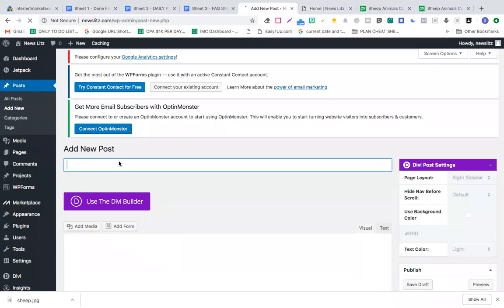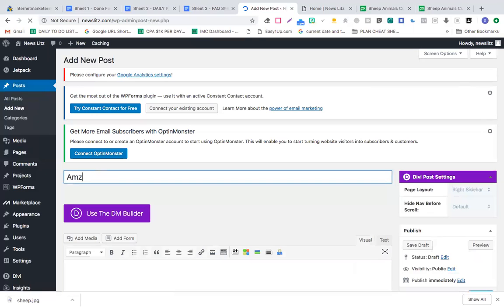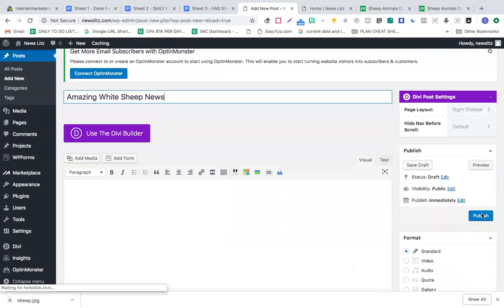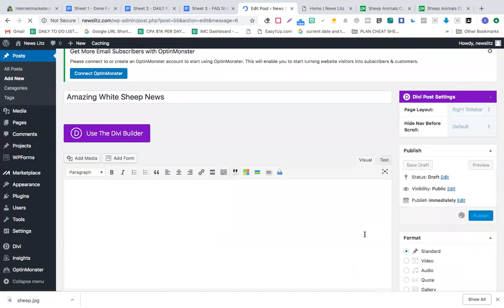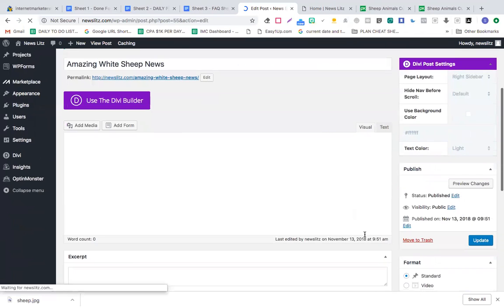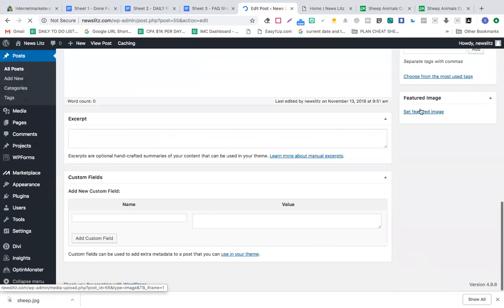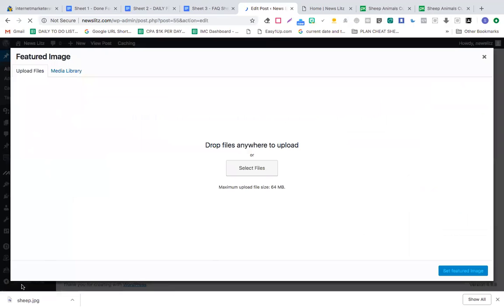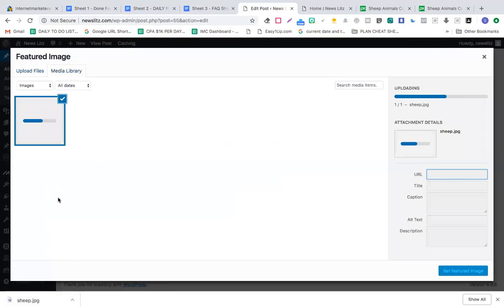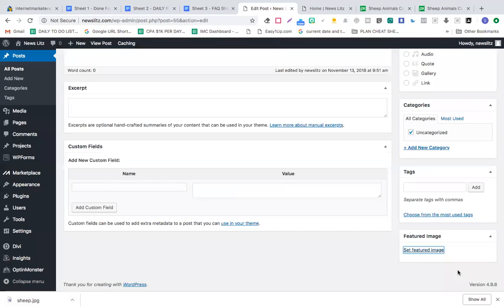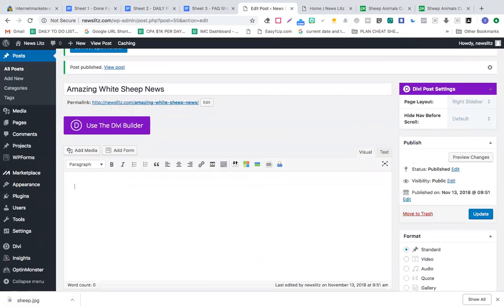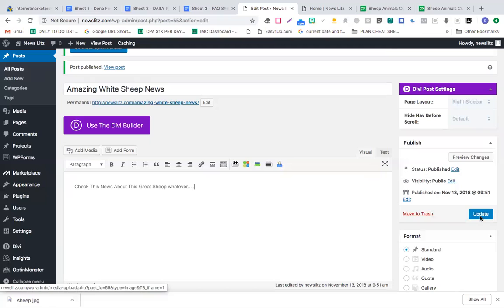I'll title it Amazing White Sheep News and click publish. I forgot to add a featured image, so I'll add the image here, set featured image, and type the content: check this news about this great sheep. Now I'll click update.